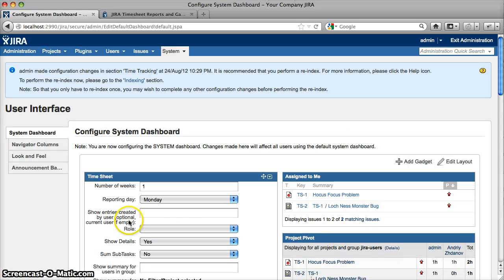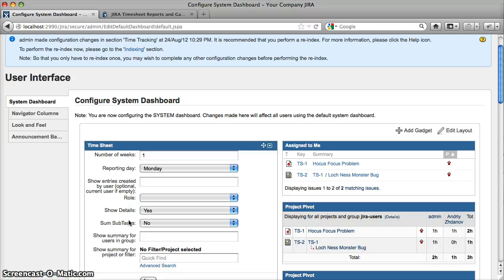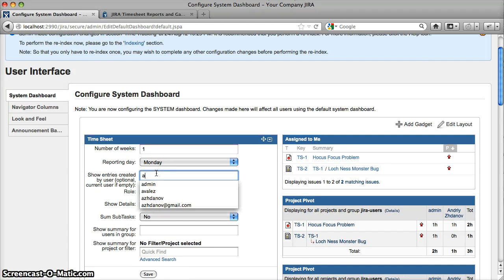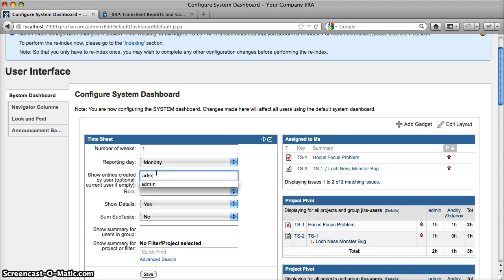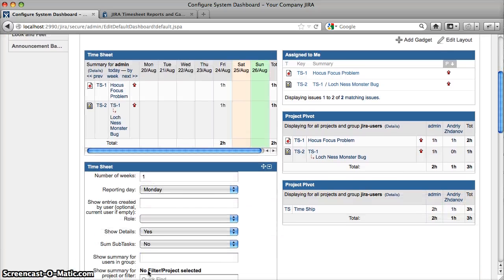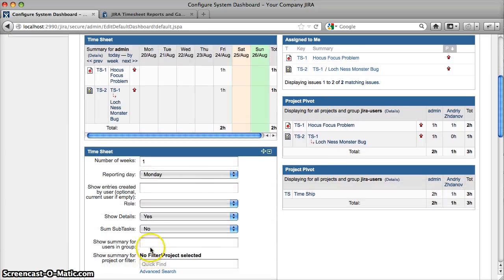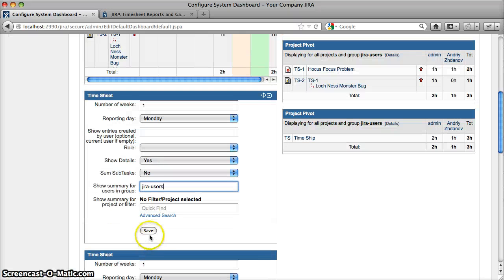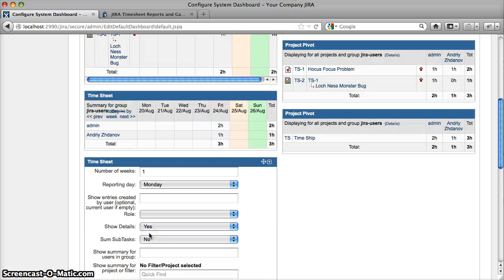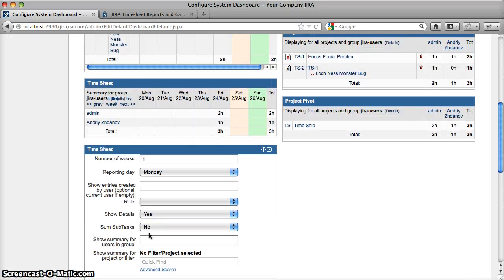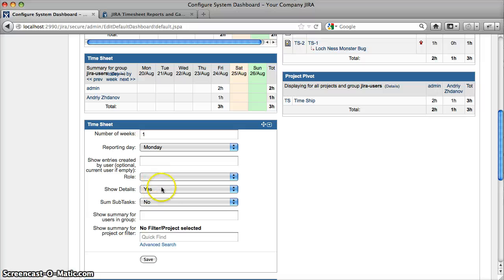First will be the normal user timesheet, to display information for one user — either currently logged in or specified in the user field. Second will be the timesheet for a group. And the third timesheet gadget will show a summary by project when you set 'Show Details' to No.